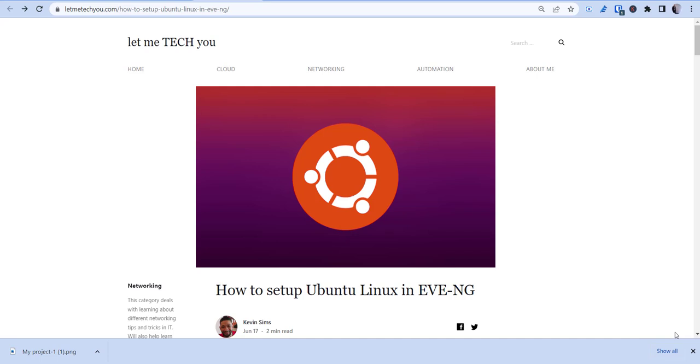Hey, how's it going? This is Kevin with Let Me Tech You, and today I'm going to be going over a video on how to set up Ubuntu Linux in EVE-NG. So if you haven't seen any of my other videos, I use EVE-NG a lot to do networking labs, various things from Cisco, Palo Alto.